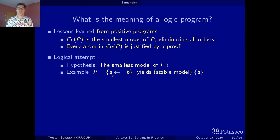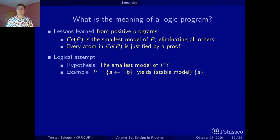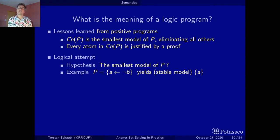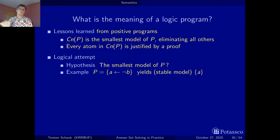We have a program with two atoms, A and B. The only rule allows us to derive A, but there is no rule that would allow us to derive B. Hence B is undefined — we have no rule that would justify it. Closed world reasoning then says: if something is undefined, if B is undefined, then it must be false. And hence we get a model where A is true and B is false.